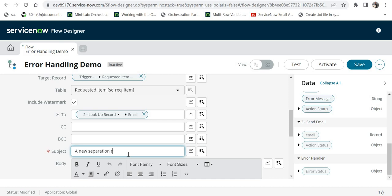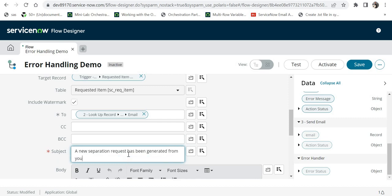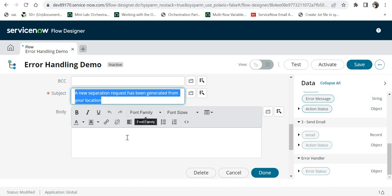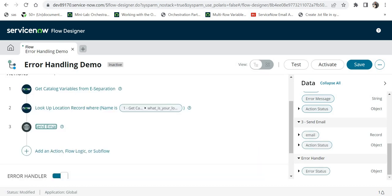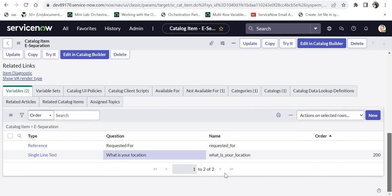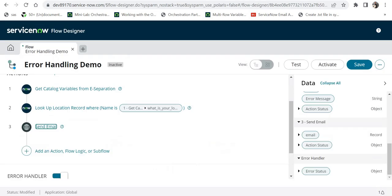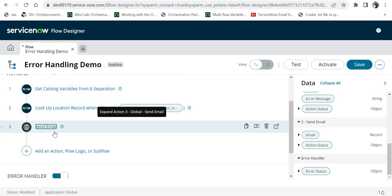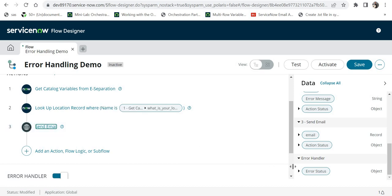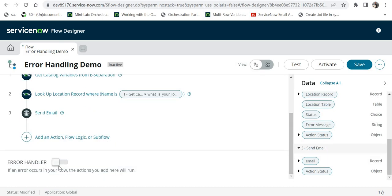I will set the subject as 'A New Separation Request Has Been Generated From Your Location' and put something similar in the body. I will click done. Now, for example, if I go back to my catalog item, the location is a free text field, so anyone can put in junk data. When we go into flow designer it will try to compare that junk data with the location in the location table and try to find the email of the contact. If it doesn't find it, it will throw an error. Right now there are no steps in the error handler section.